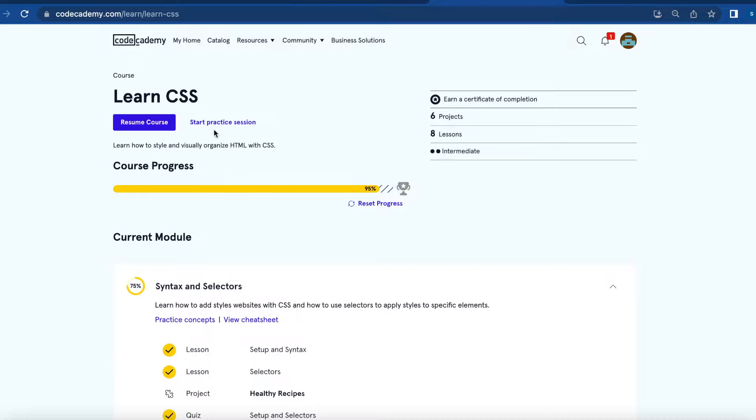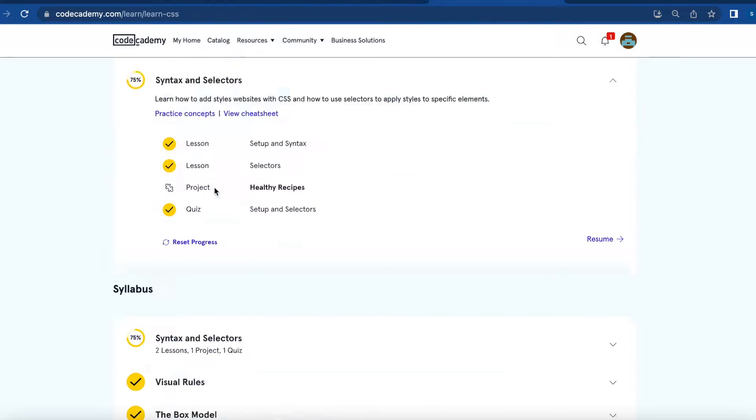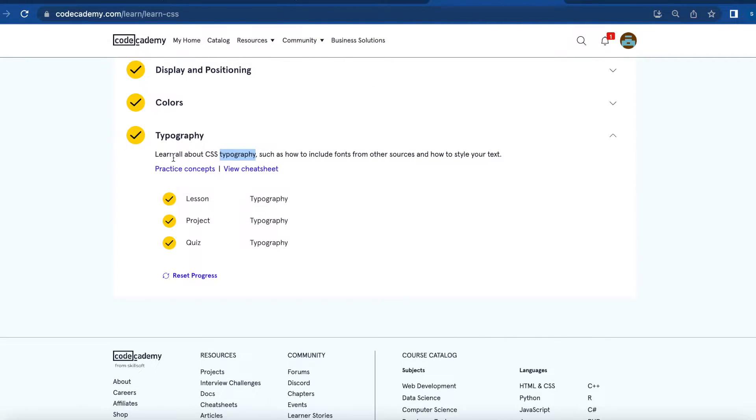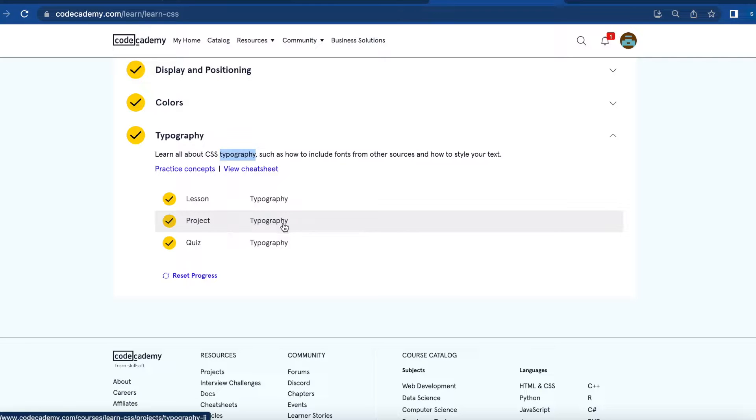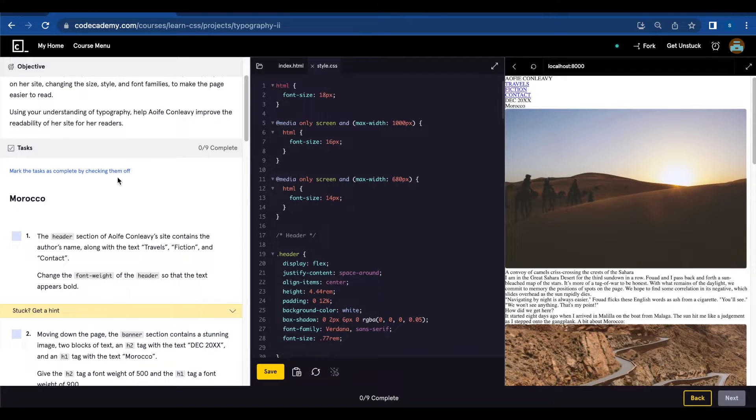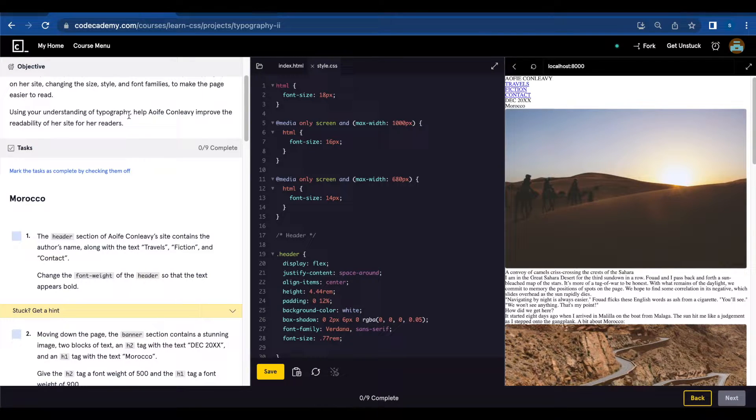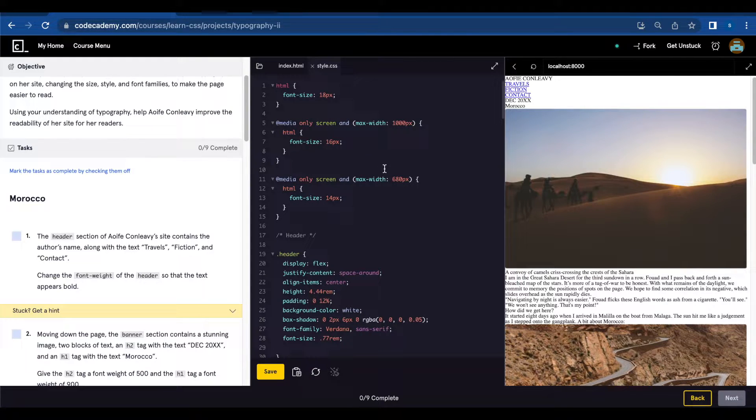Today I'm going to finish the Learn CSS lesson. This is the module typography and this is the last project. In this project they want us to use our understanding of typography to improve the variability of this website.